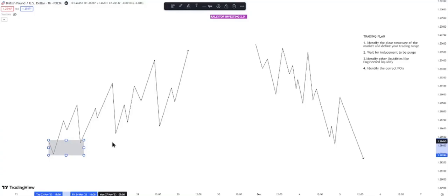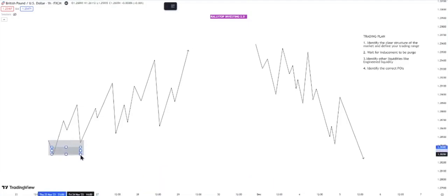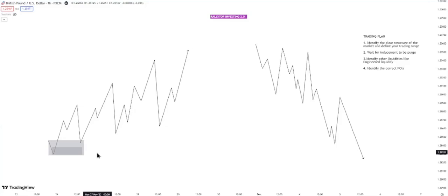Number two point of interest after order flow is your order block. Inside your order flow you could find an order block — that is your second point of interest. If you don't know how to identify the correct order block, go to our playlists and watch our previous videos on that. Not every candle before an up move is a valid order block, and not every candle before a down move is a valid order block. Understand what makes an order block valid.